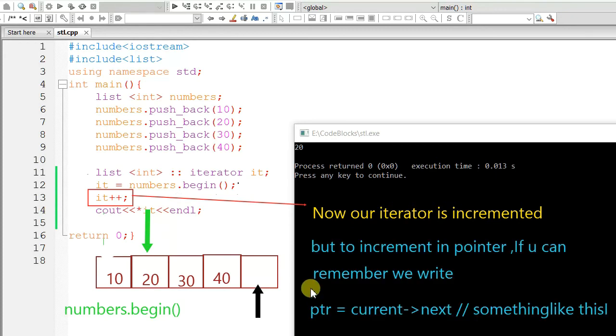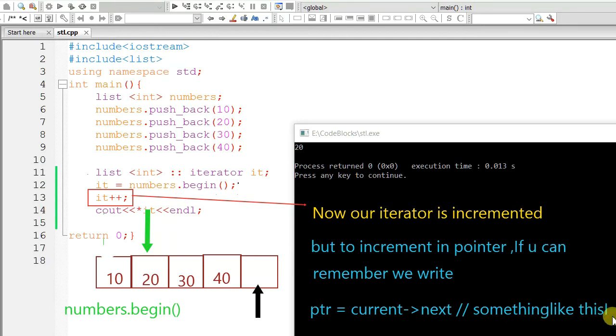But, to increment a pointer, we write something like ptr equals current arrow next. So, this is the difference between iterator and pointer.